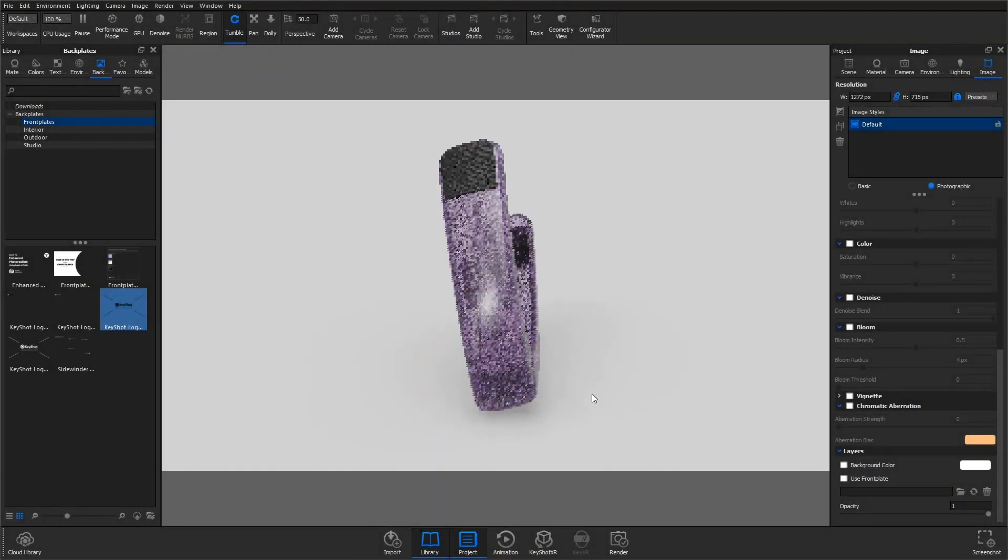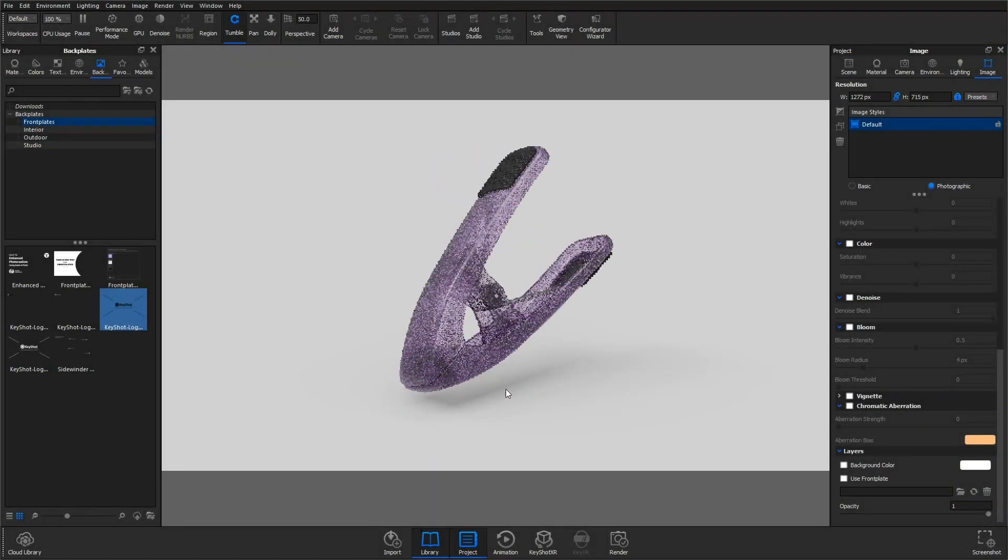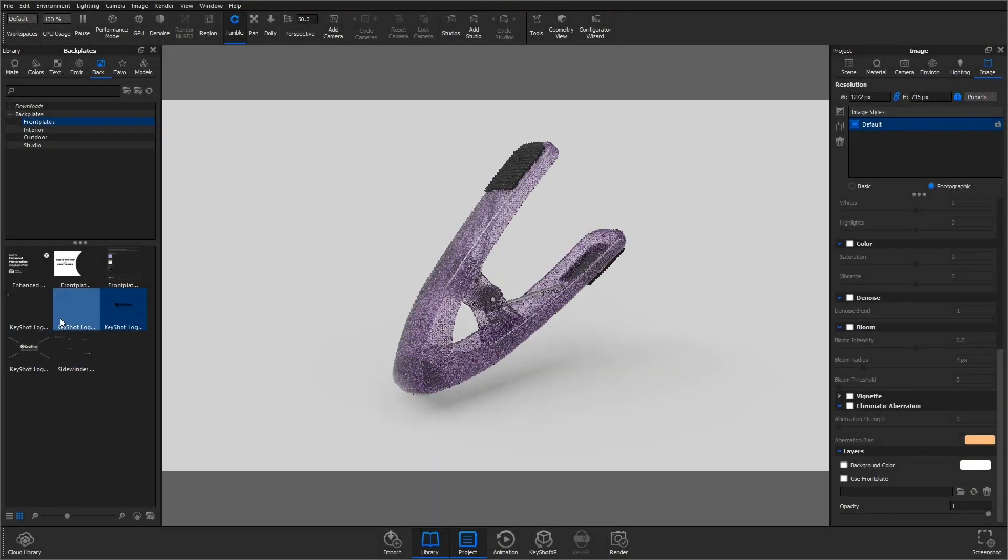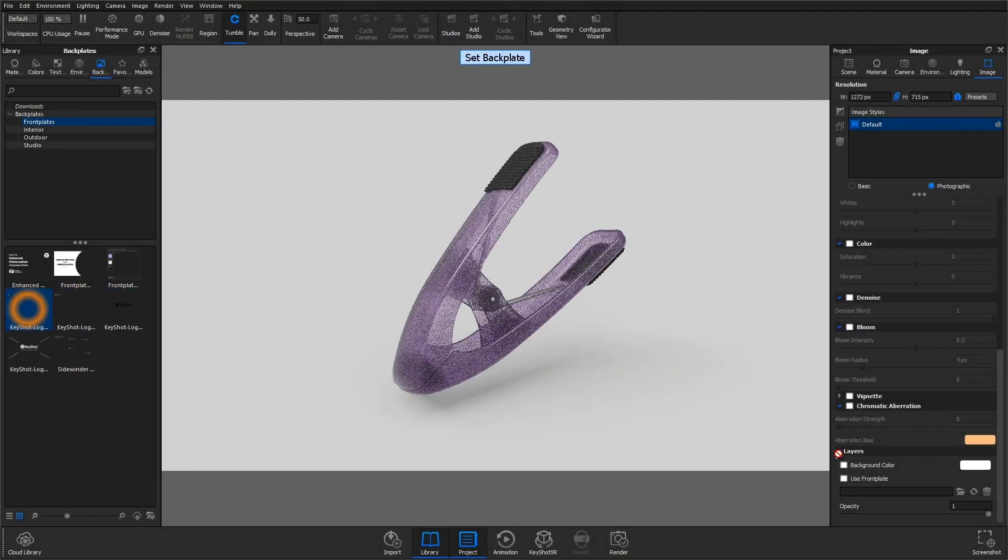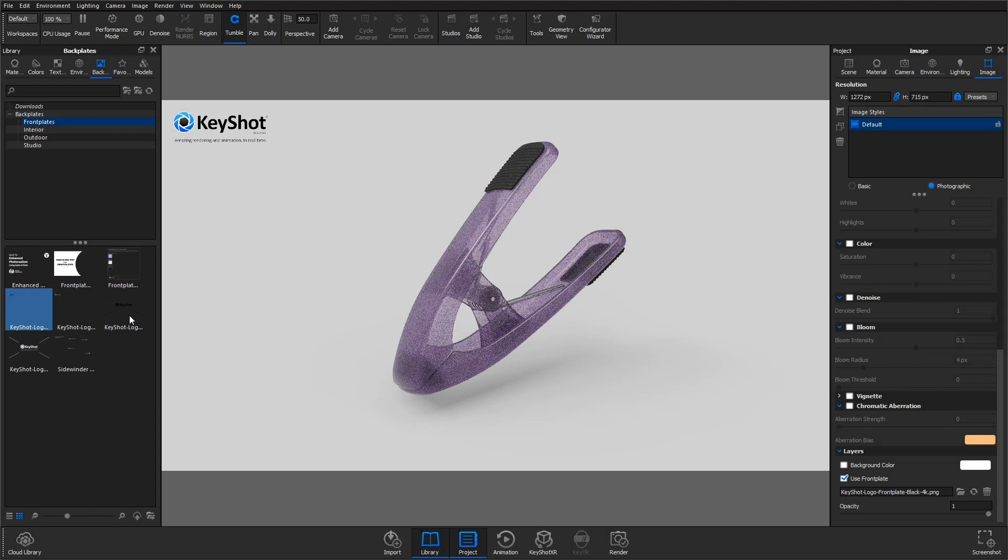Welcome back to another quick tip. Front plates allow you to import images with transparency in front of your rendering.